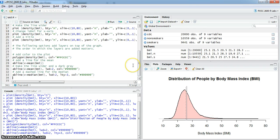Anyway, that is how you create density plots in R.